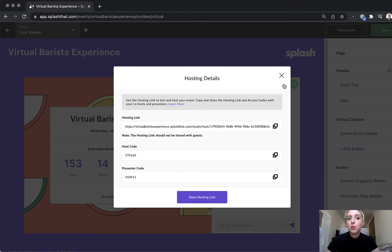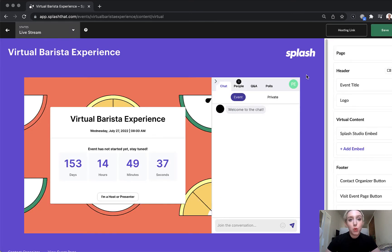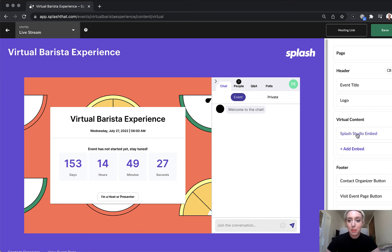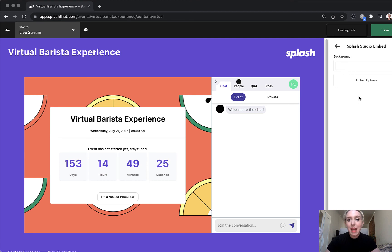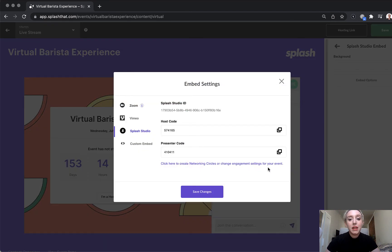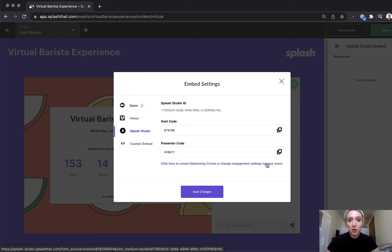More on that in a later lesson. Now if you want to make adjustments to your studio event, like adding the networking circles feature — great for breakouts — or request other changes to the studio interface, click the Splash Studio embed button in the layout tree and select embed options. Here you'll find a link to access the event change request form.